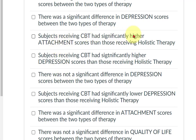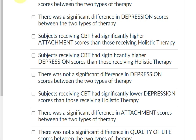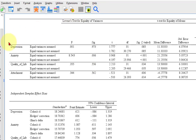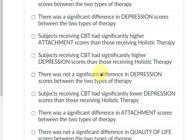Subjects receiving CBT had significantly higher attachment scores than holistic. First, we look to see if attachment is significant. Attachment was not significant, so that question is not true. Next: subjects getting CBT had significantly higher depression scores. First, is depression significant? No, it's not. So we stop right there — if it wasn't significant, we don't care. That question is false.